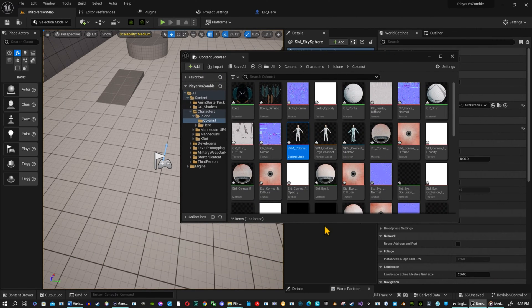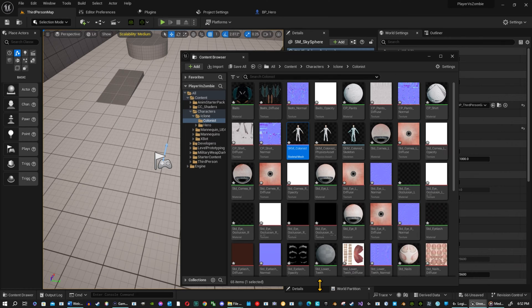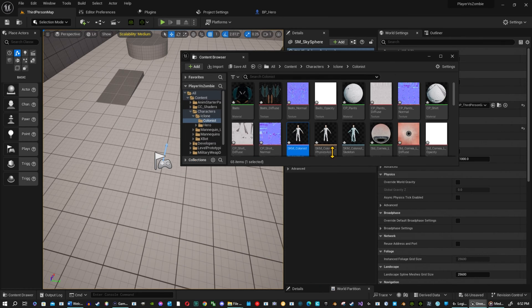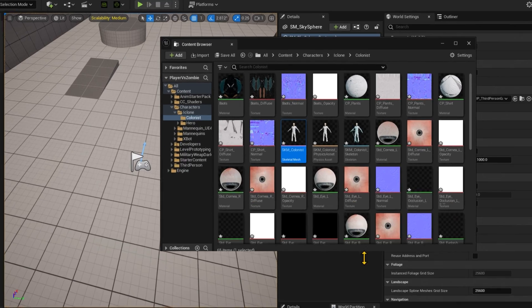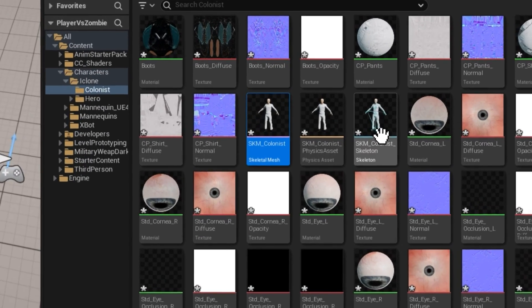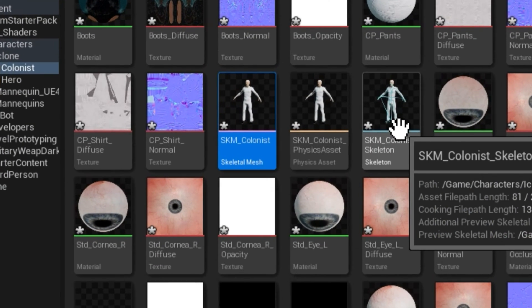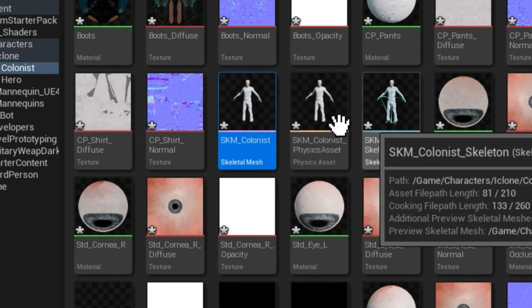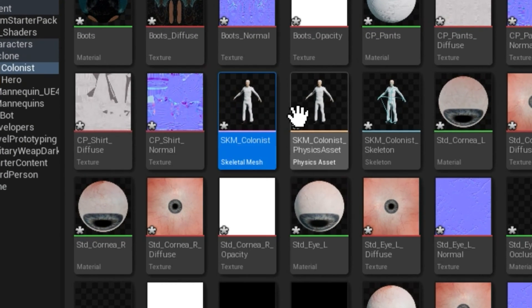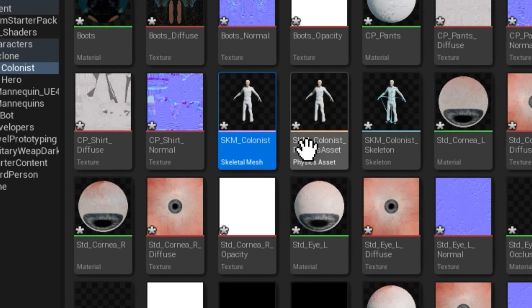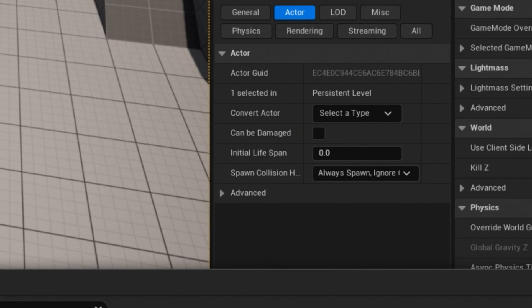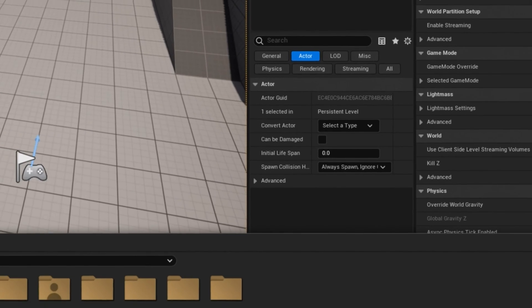And it imported everything here. So I like to clean this up. I'm just going through this video, I'm just going to keep it the way it is. It's a mess. But I like to make folders and organize it. But in this video, I'm just going to leave it alone. So this is our guy right here, SKM colonist.